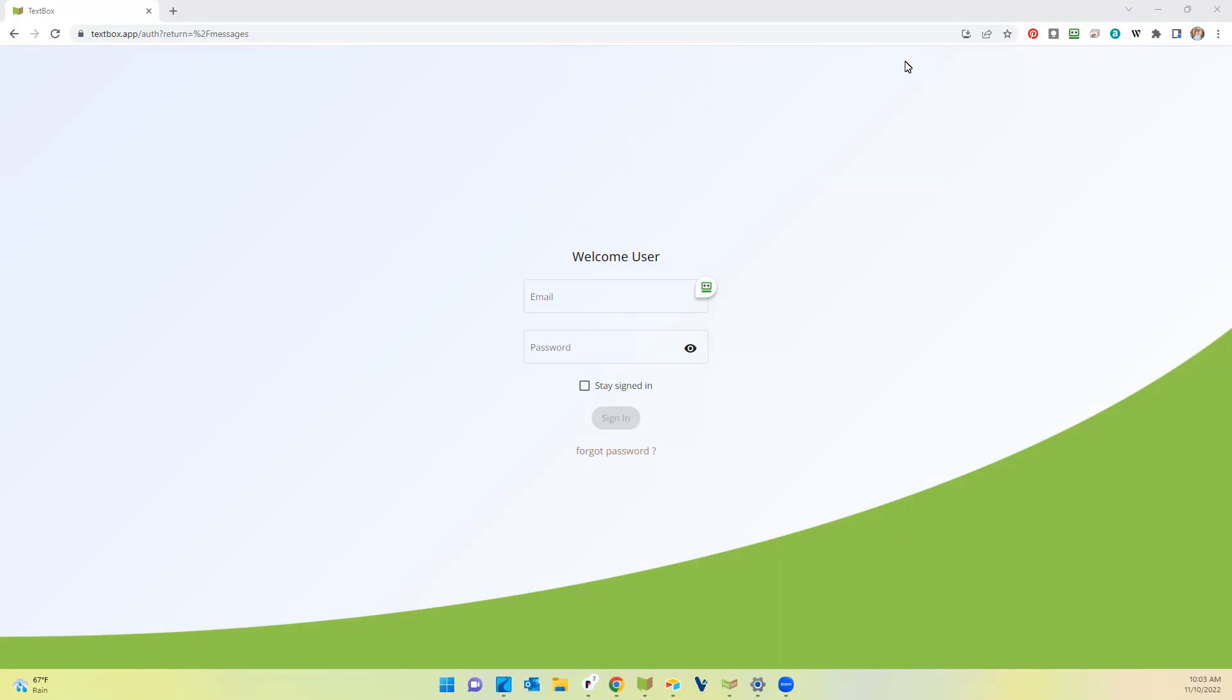TextBox 2.0 is a web app, and therefore you can access it from anywhere in the world as long as you have internet access.